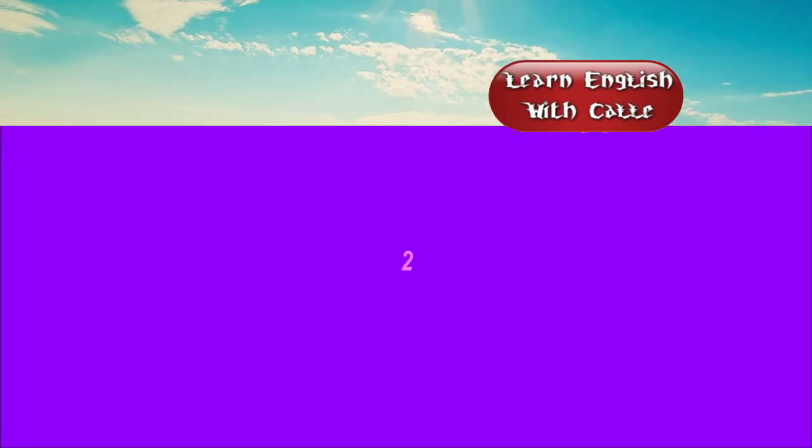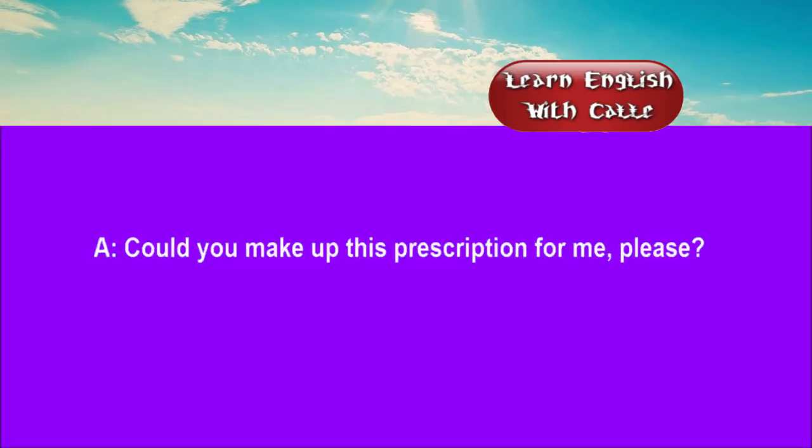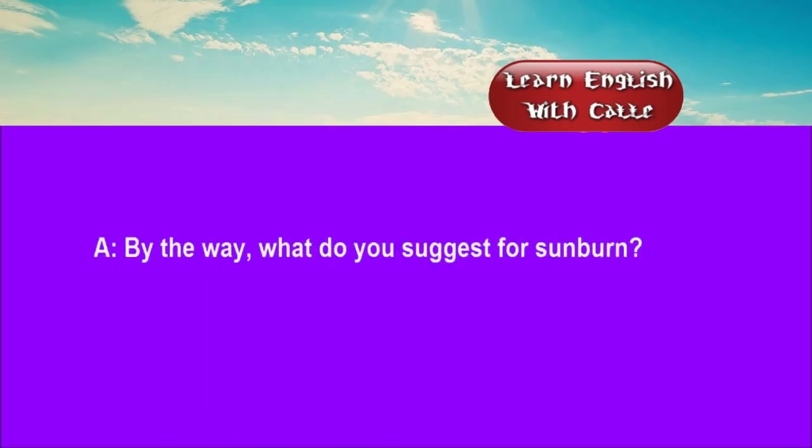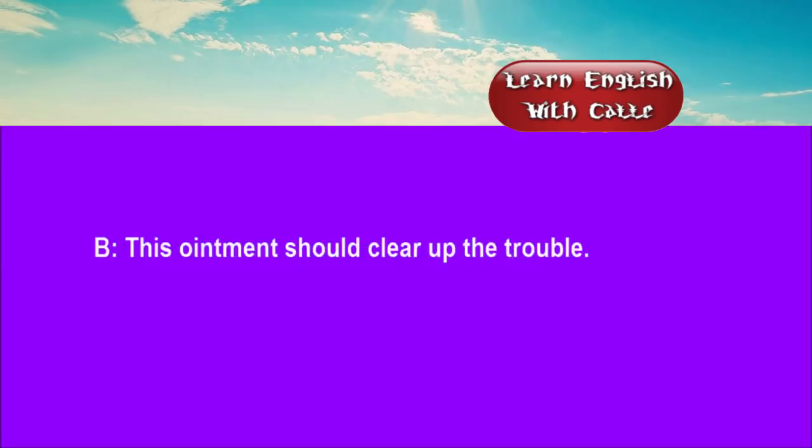Two. Could you make up this prescription for me, please? I'll do it for you straight away. By the way, what do you suggest for sunburn? This ointment should clear up the trouble.